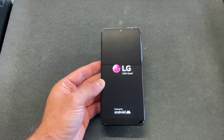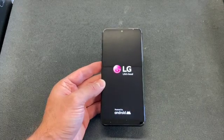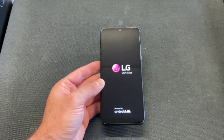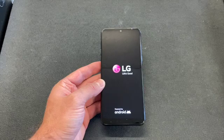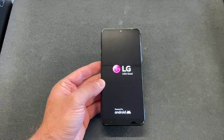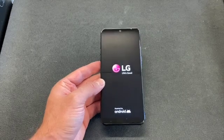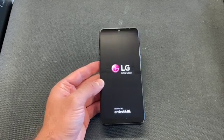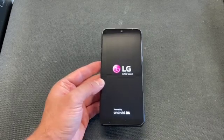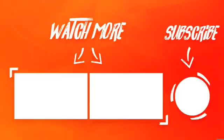Thank you very much for watching. Please like and subscribe, thank you.